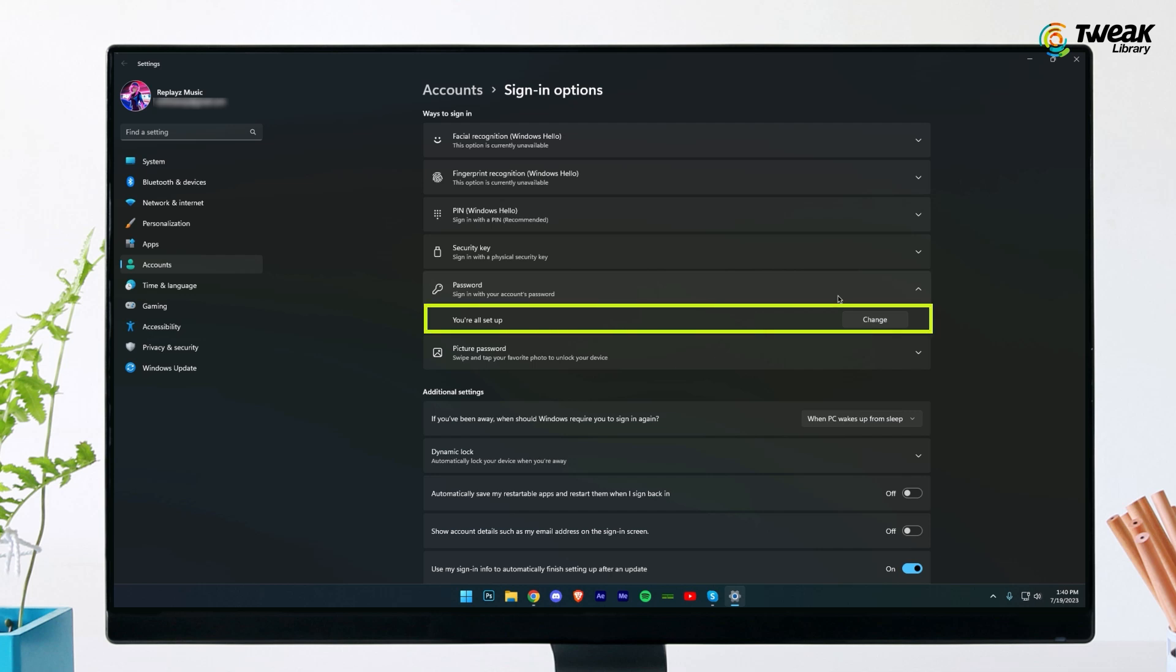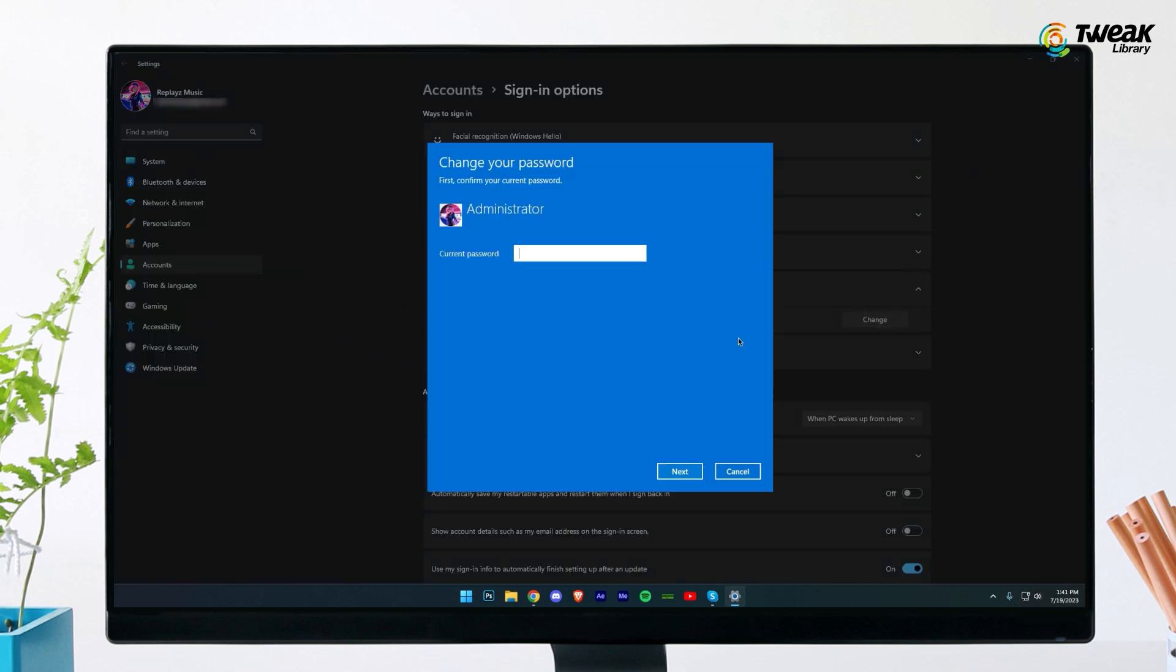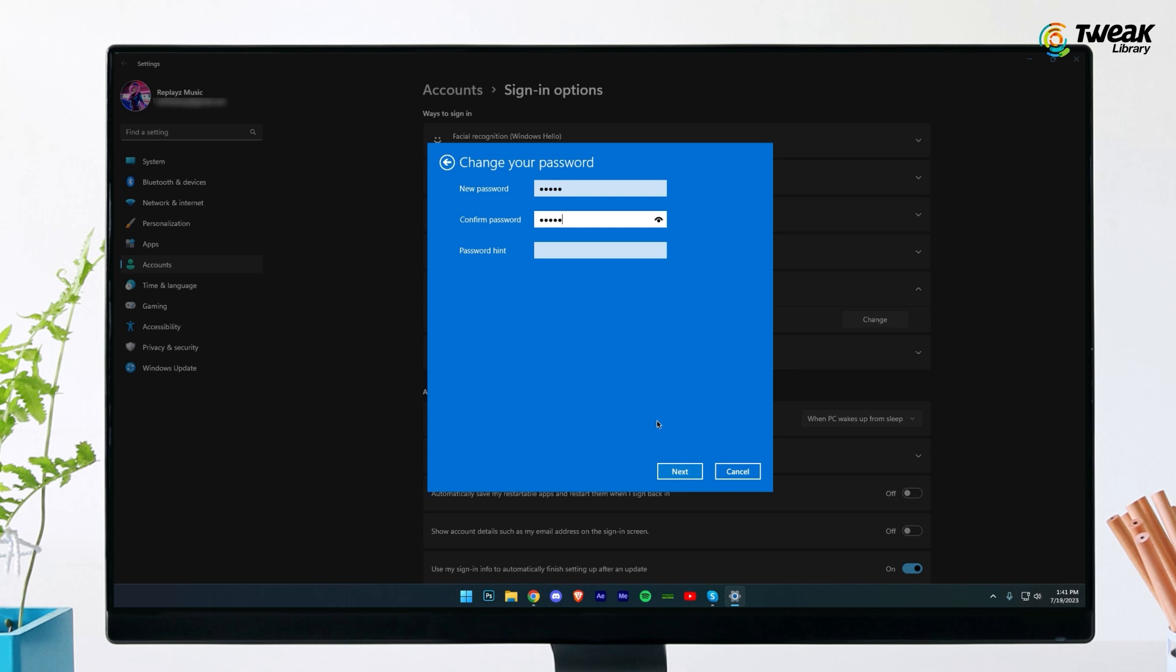A drop down menu should appear telling you that you're all set up and offering a button called change that leads to the password setup. Enter your current password and then next enter your new password and a hint. Now click finish.